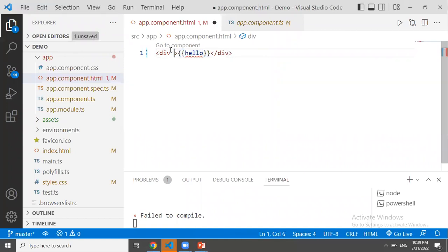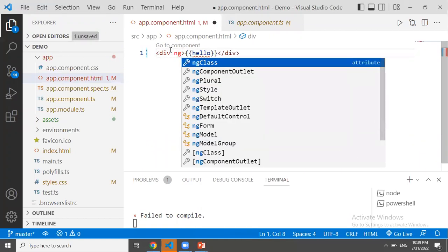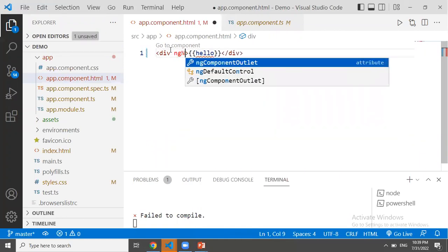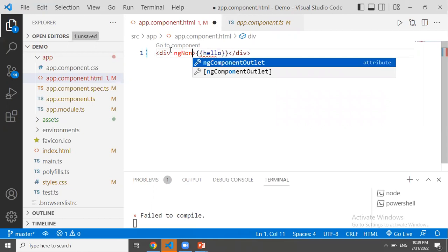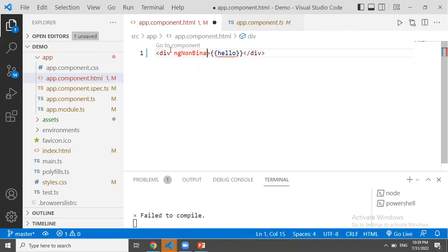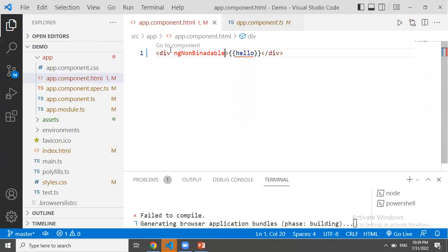Here we can use a directive. NG non-bindable, and it is a directive. We can ignore the double curly braces.